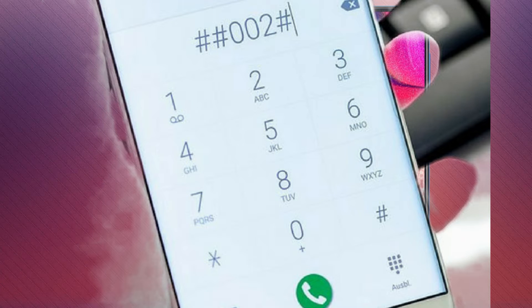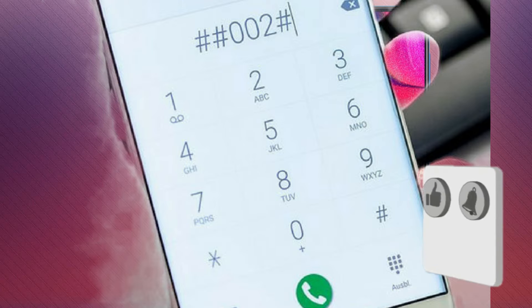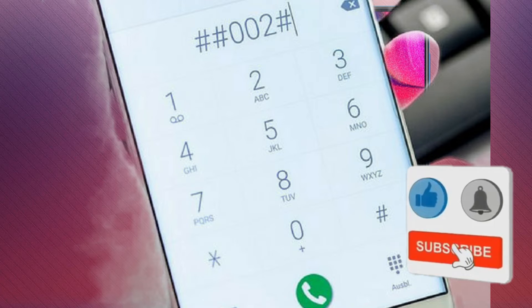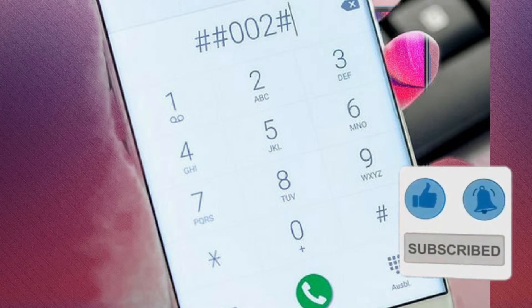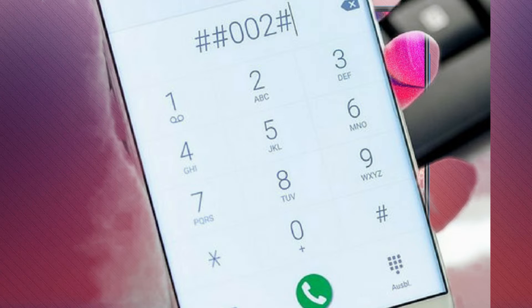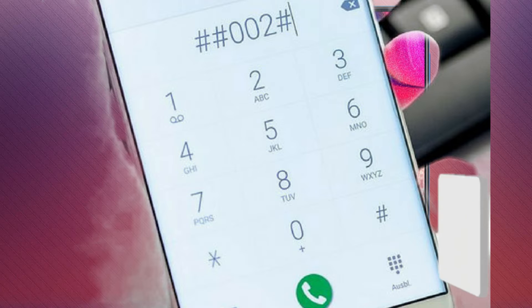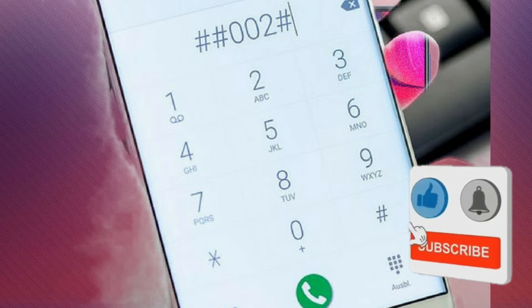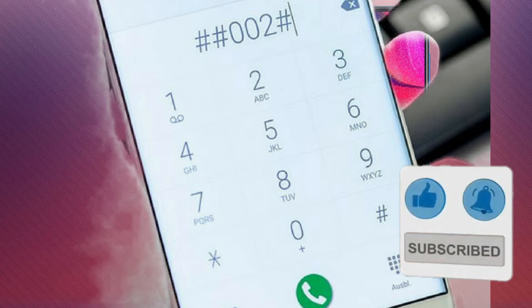Top 14 Android Secret Security Codes You Need to Know. Android is the most popular mobile operating system in the world today. If you have been using an Android device for a while, you might already be aware of USSD codes. To run any Android security code, you must input it directly into the dialer. If entered correctly, the code will return a response automatically, or you might have to press dial. So what are the most common Android security codes?